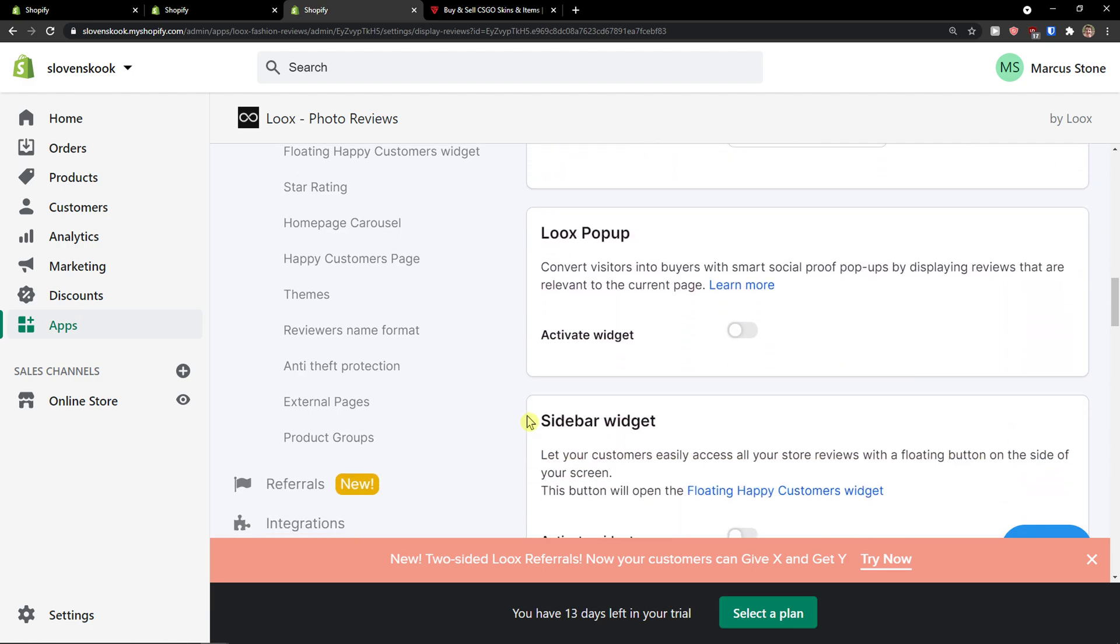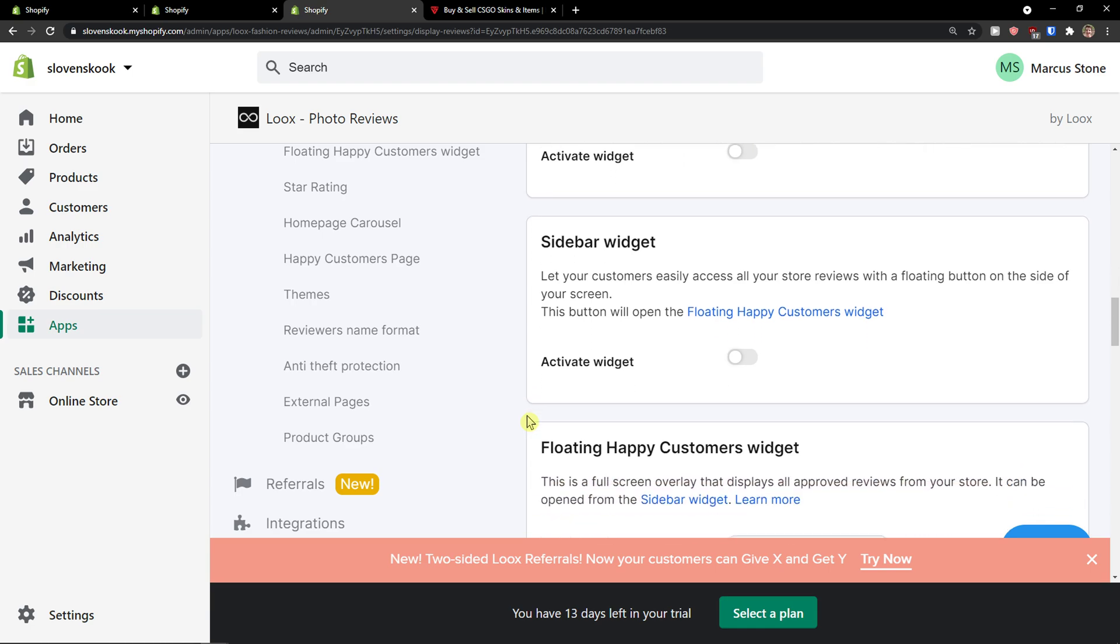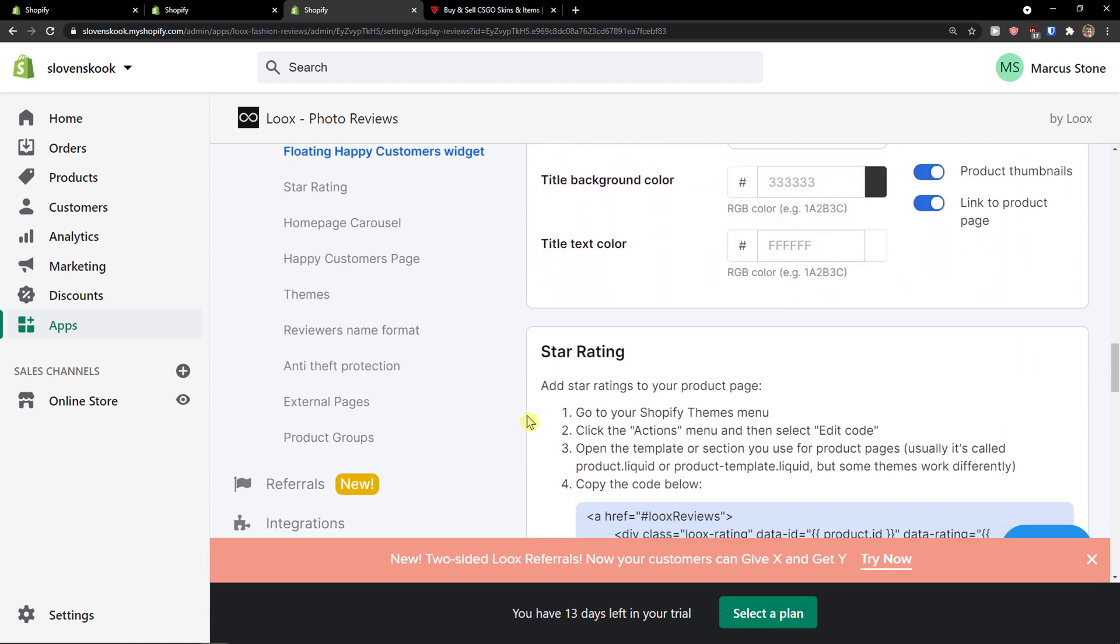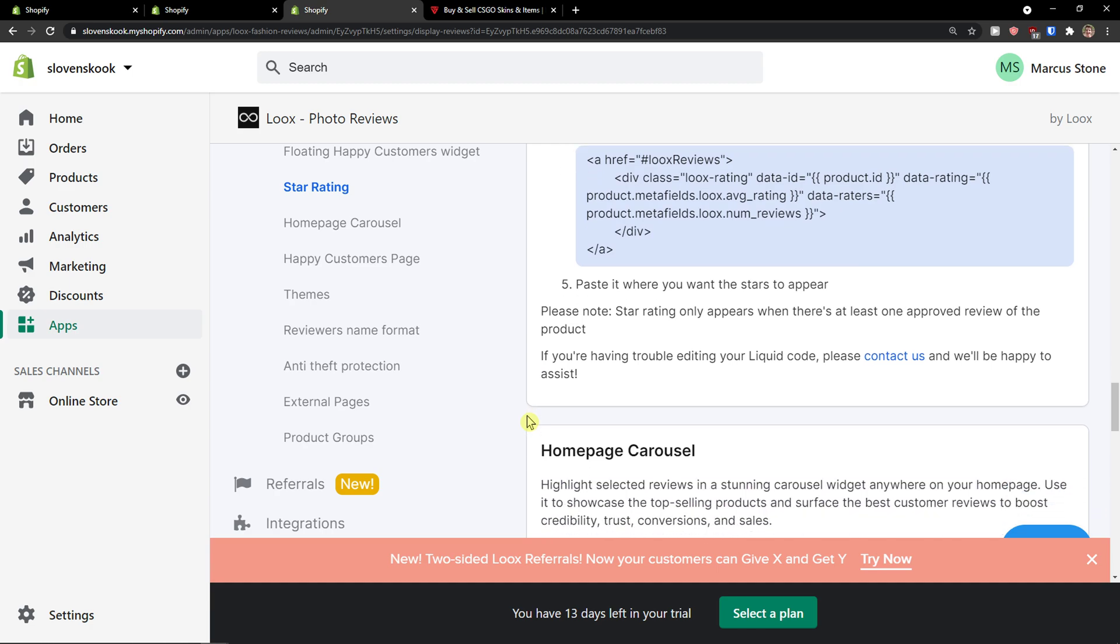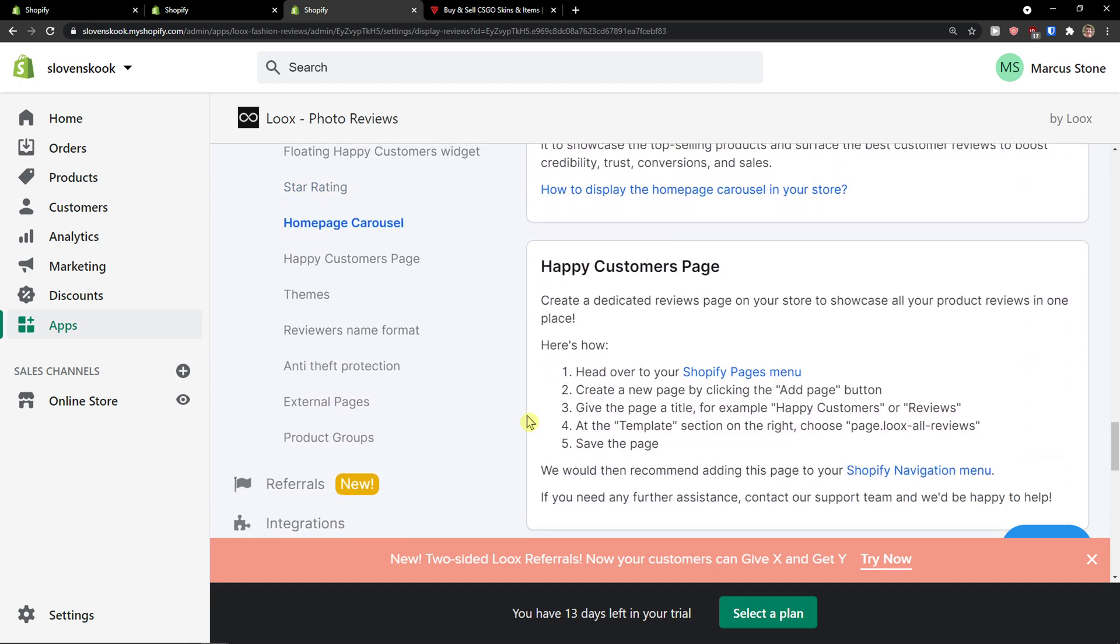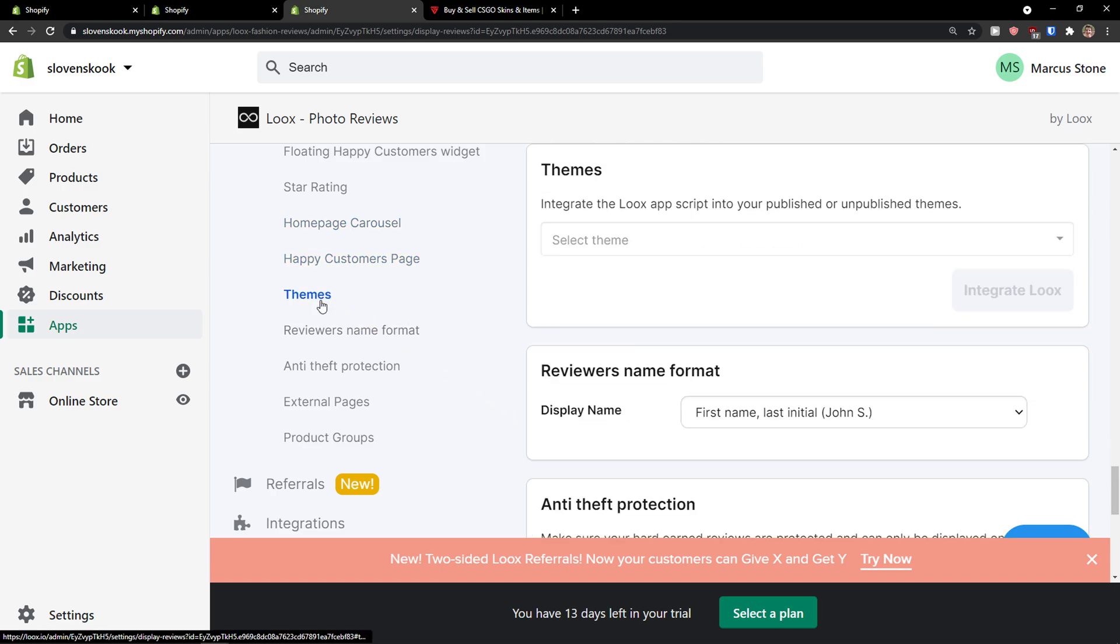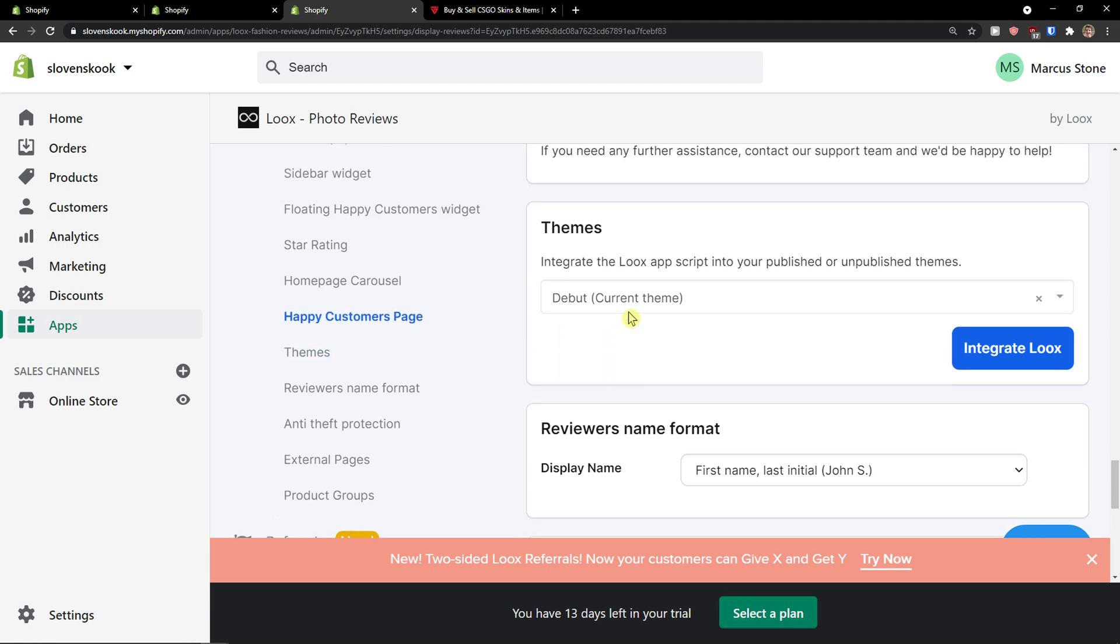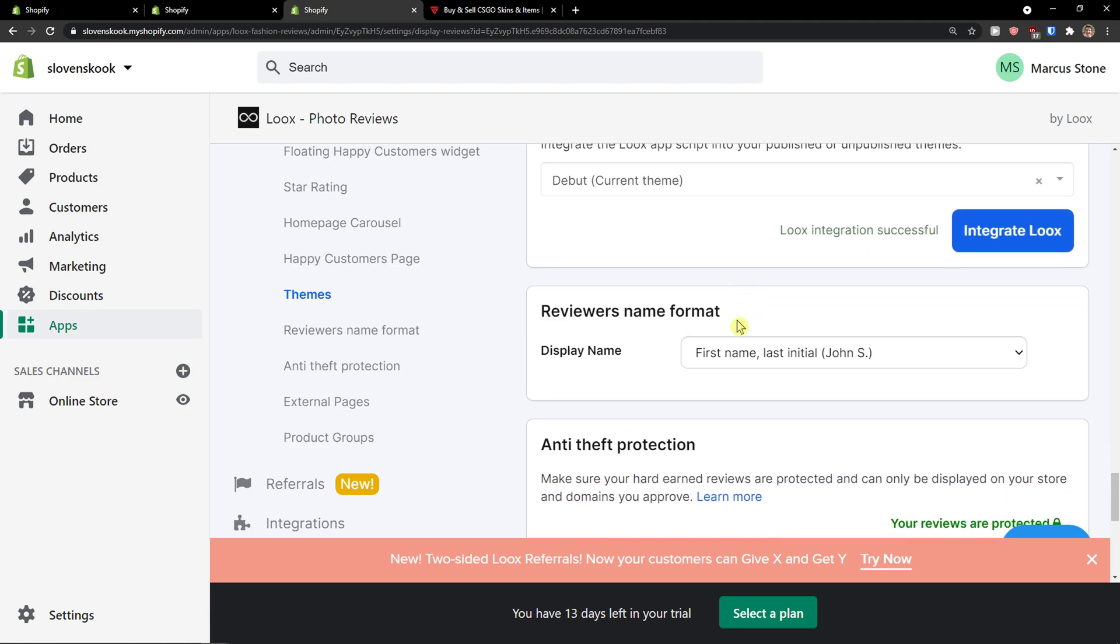You can activate the Loox pop-up widget, sidebar widget, and really optimize it as much as you want. I won't really go into the details of this because this is completely up to you. How would you do it? Just my recommendation is go to themes and integrate the Loox application.